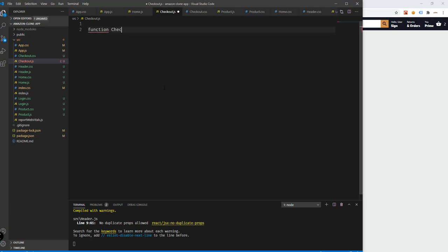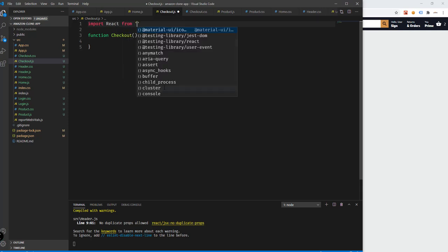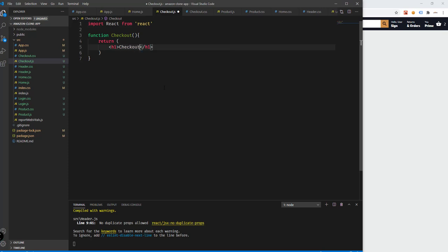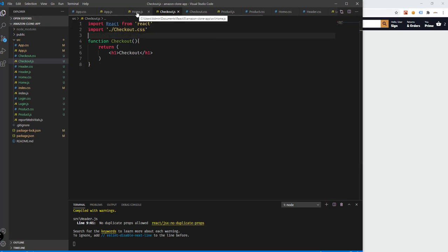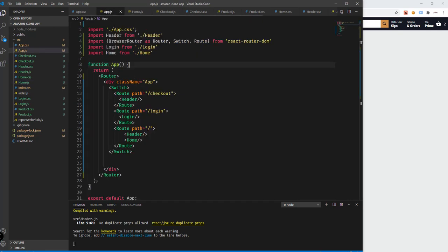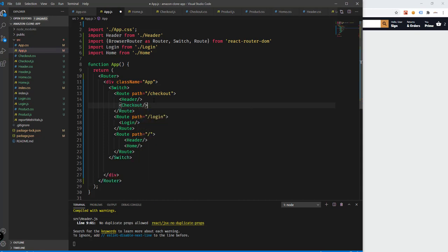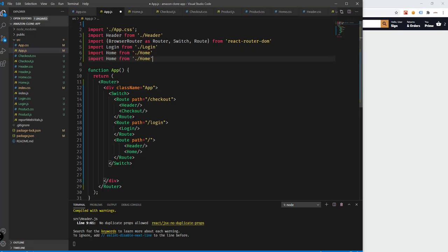Define a function called checkout with open and close curly braces, and import React from React. Here we'll just return an h1 that says 'checkout'. Save, and we need to import the checkout CSS. In our app.js, instead of having only the header, we will be adding the checkout component, and we need to import that here.